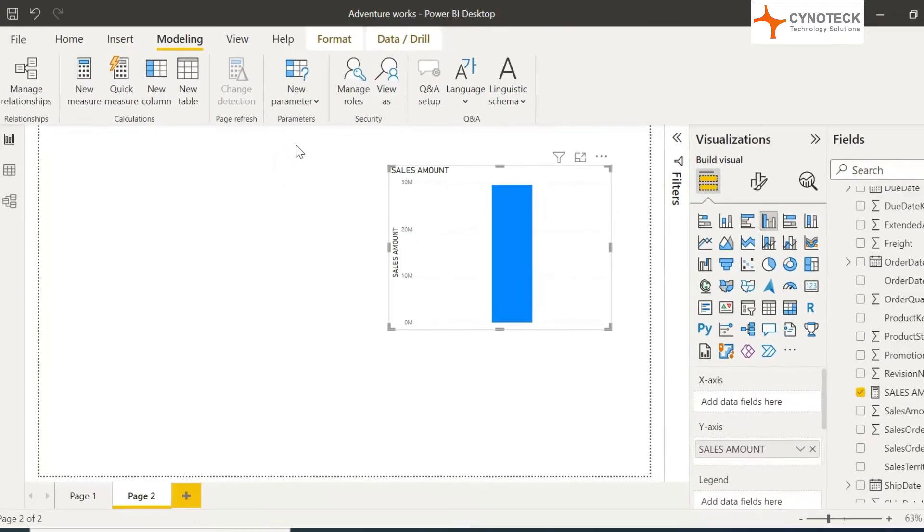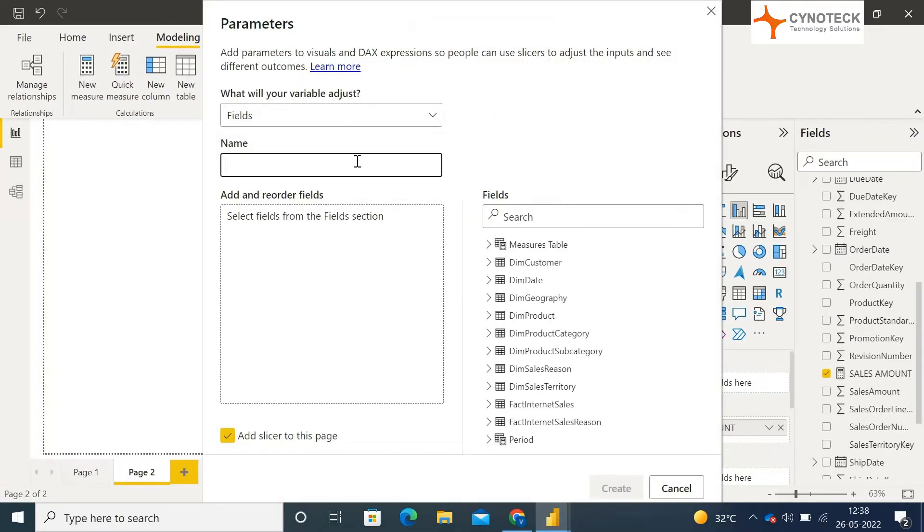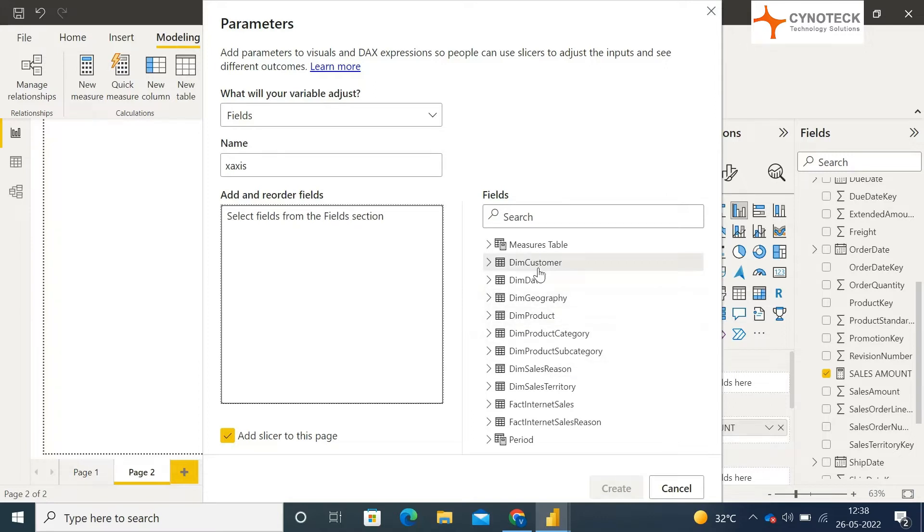Now a new window will pop up. Input the parameter name, and inside the add and reorder field box, add your x-axis columns which you want to switch inside the x-axis.